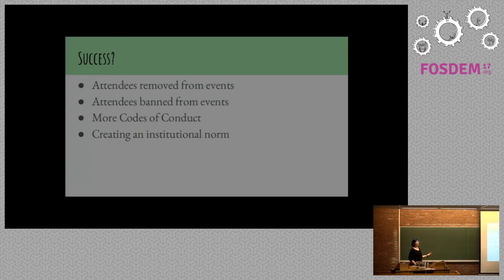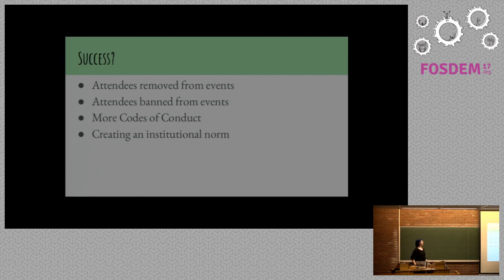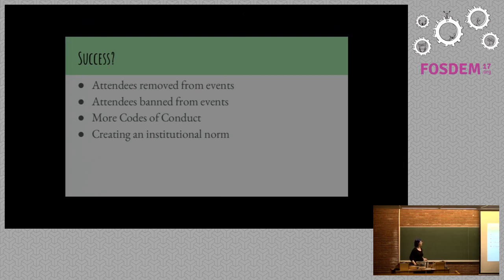Attendees have been removed from events and people have been banned from events for things that they've done in the community even outside of the event itself with this goal and hope of creating safe spaces. There are more codes of conduct. FOSDEM in its wonderful way when it was asked about the lack of code of conduct, very quickly created one. And this is creating an institutional norm.